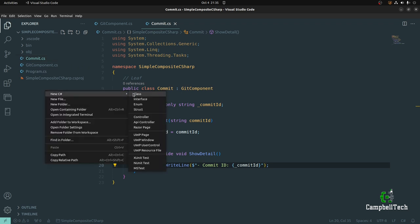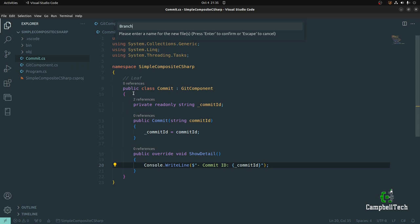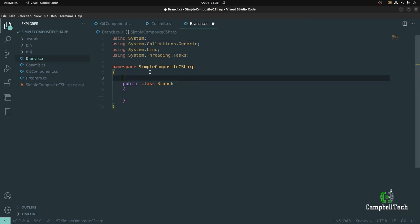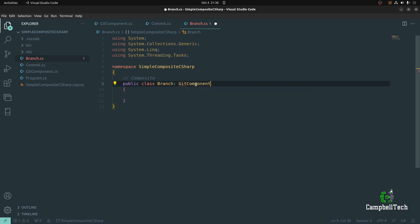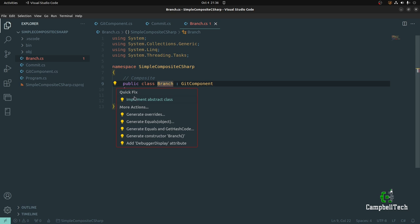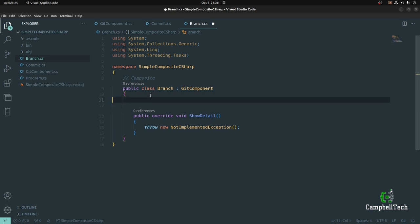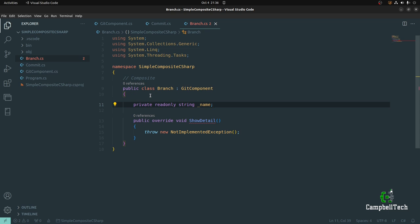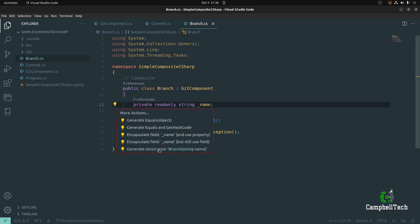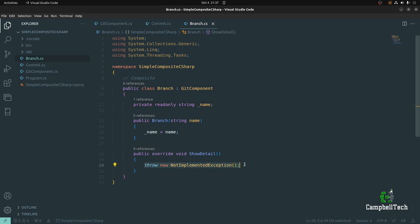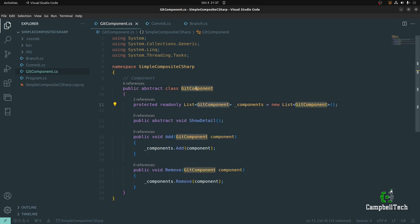Next, let's go ahead and create another class — our Branch class, which will be our composite class. Let's start by marking it as our composite participant. It too needs to extend the GitComponent abstract base class, and therefore we need to implement the ShowDetail method. We also want to add a private readonly field for the branch name: private readonly string _name. Then again we want to set that in the constructor.